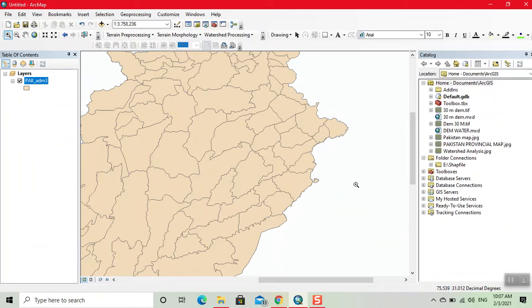Select a shapefile which you want to clip here. Click on this. For example, we want to clip this shapefile.